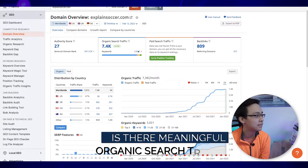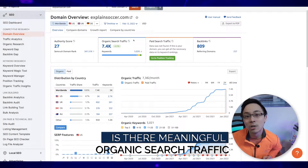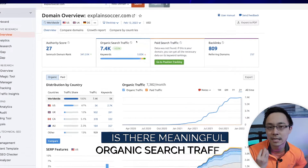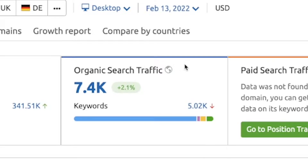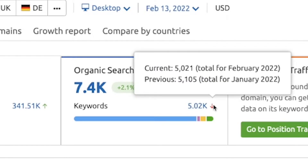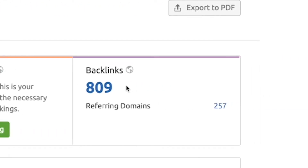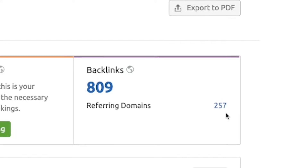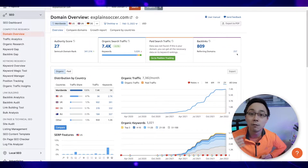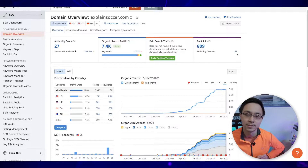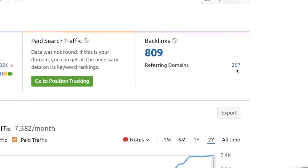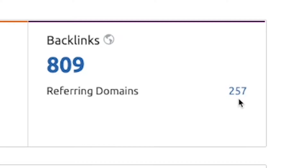In the next section, you want to ask: are they getting meaningful organic search traffic? In this case, SEMrush is estimating about 7.4K in monthly traffic from placements of about 5,000 keywords. You'd also want to look at how many actual referring domains are linking back to the site. Don't confuse it with the general backlink count, because that can include a lot of nofollow links that don't really add to the site's authority. What's important is the sub-number — the 257 — which tells me that just over 250 sites have linked back to explainsoccer.com.